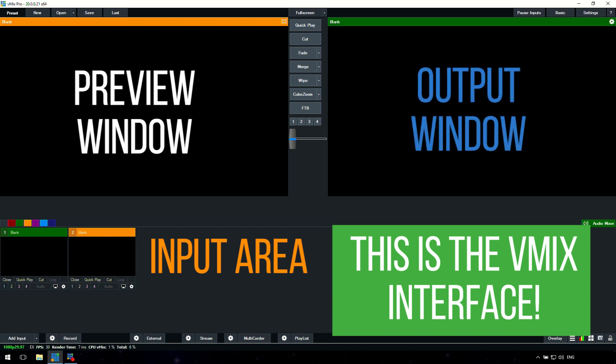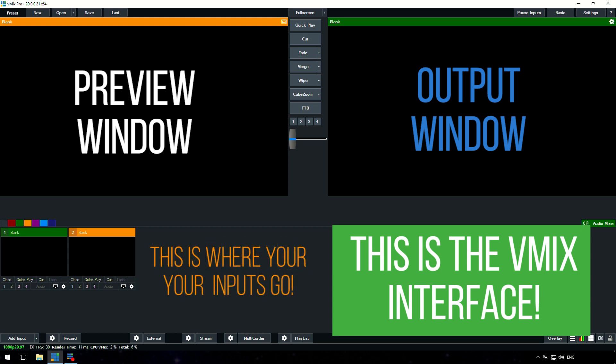Underneath that we have the inputs. In vMix you can add any number and any combination of inputs to your production. The inputs are different elements that you want to add like cameras, videos, pictures, audio, websites. All the stuff you want to add to your live video needs to be added into the input section down below.